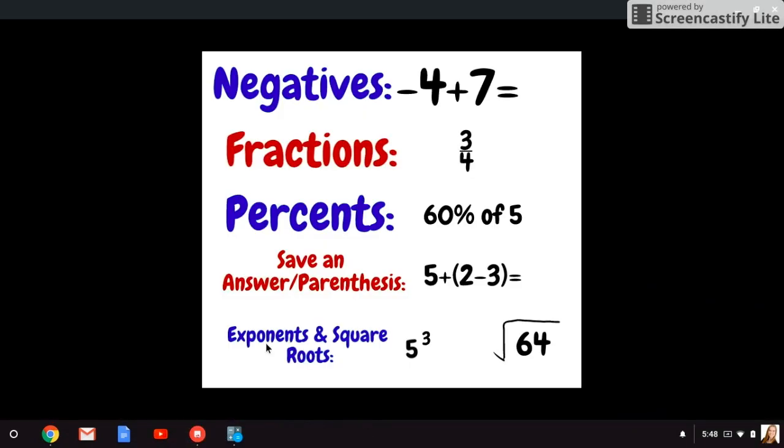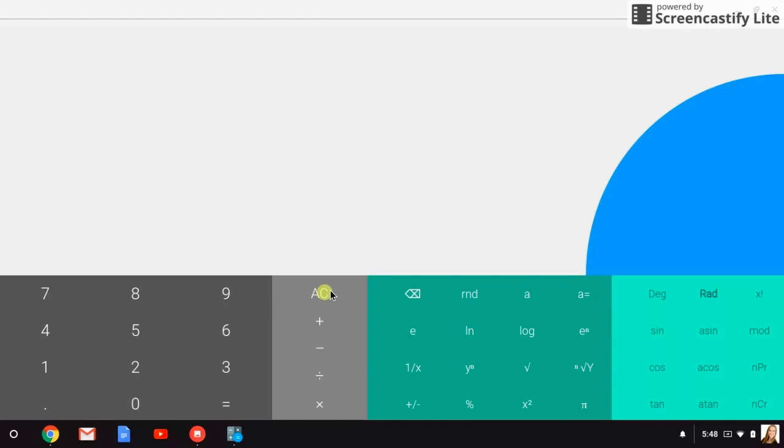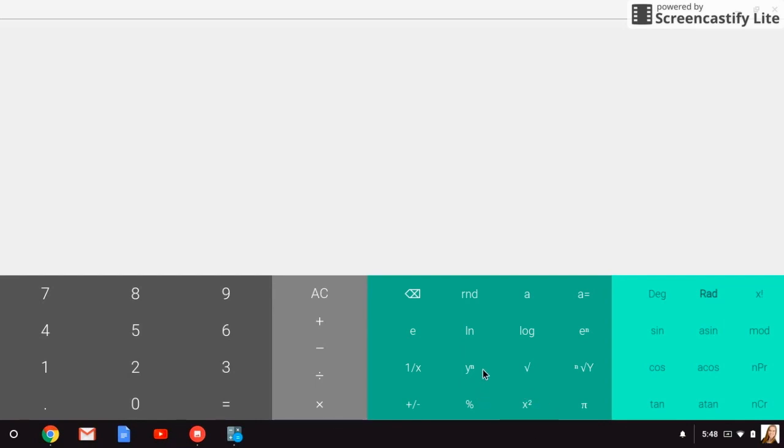The last couple things we need to talk about are exponents and square roots, and how to type those into our calculator. So we'll try five to the third. If you're using any exponent other than squaring it, we'll just use the x squared button down here, but if we're using any other exponent, we need to type our base number in first.